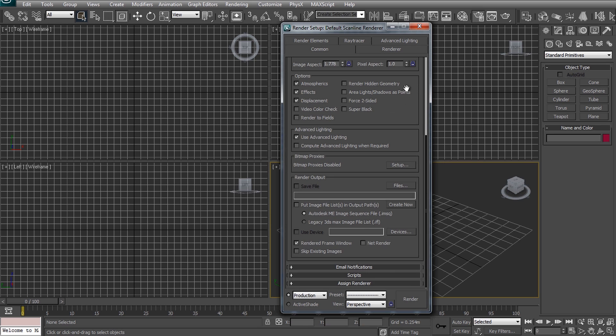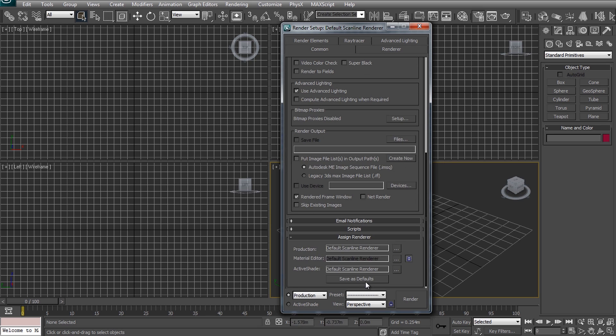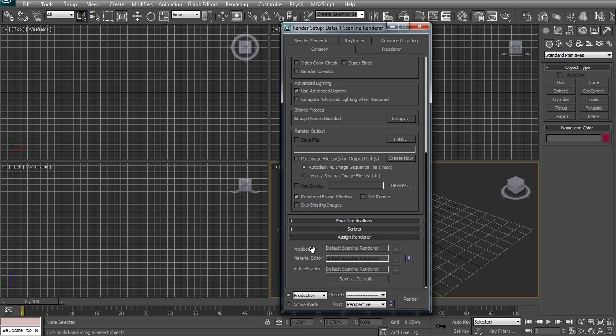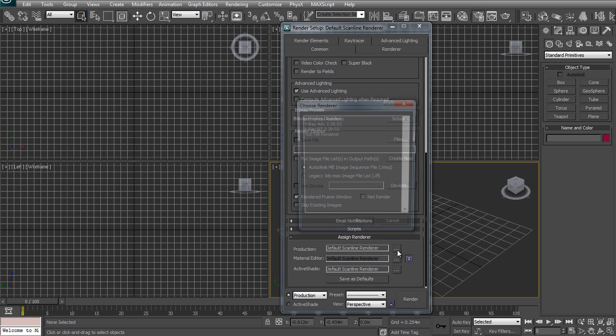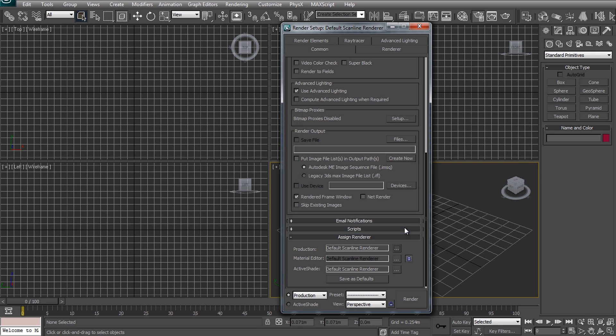If you are familiar with 3ds Max note that I'm using the default scanline renderer. I'm a big fan of the V-Ray renderer in terms of quality and functionality but it does get a whole lot more complicated. Also using the default scanline renderer means I can keep this tutorial more generic and that's a win in my books.